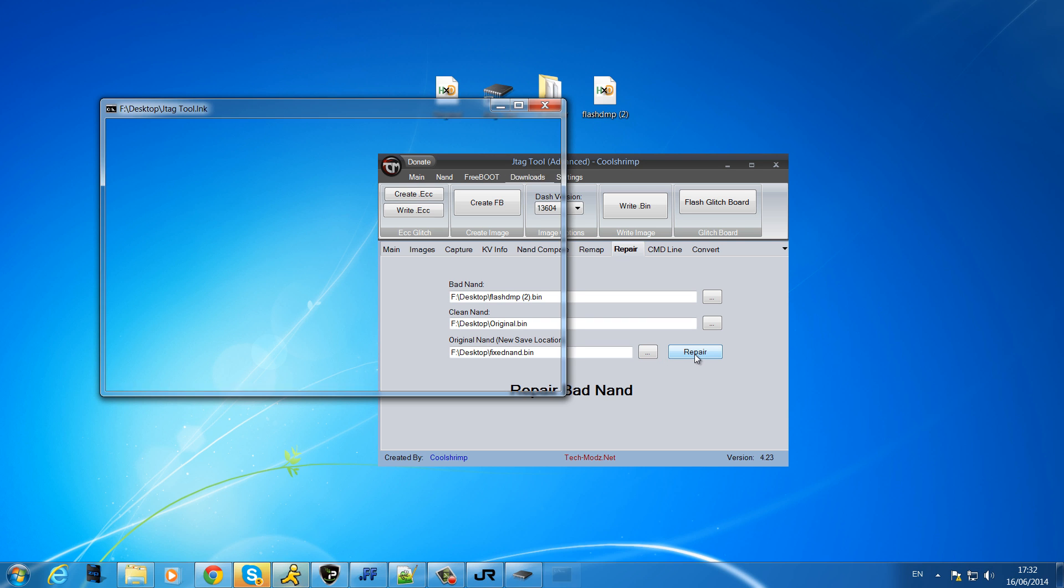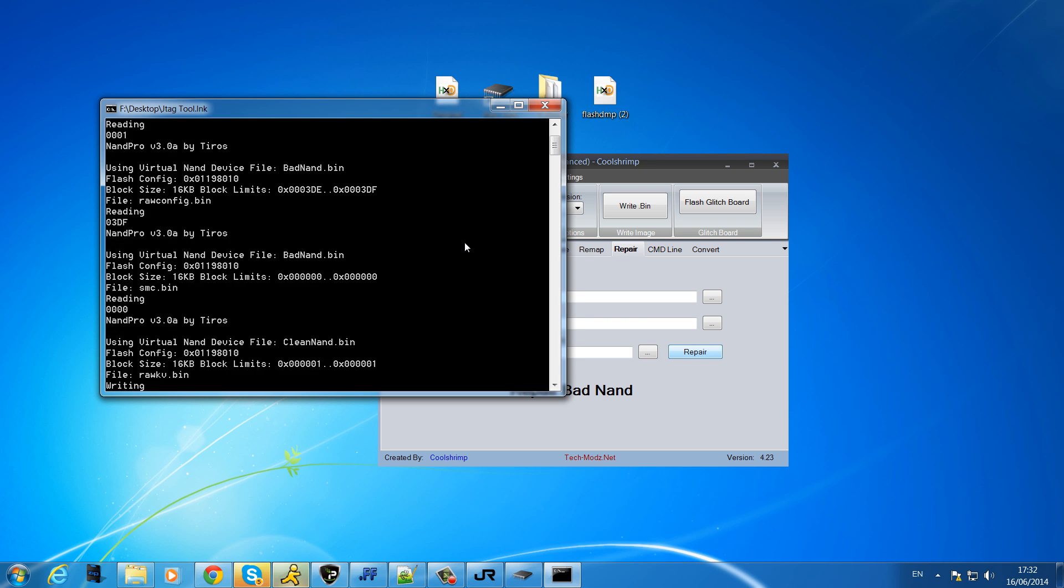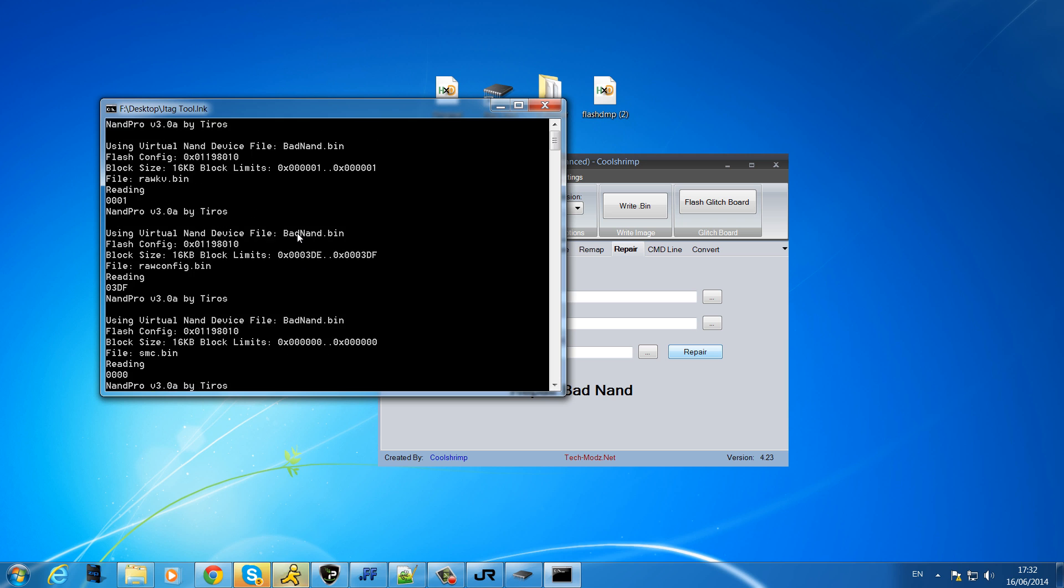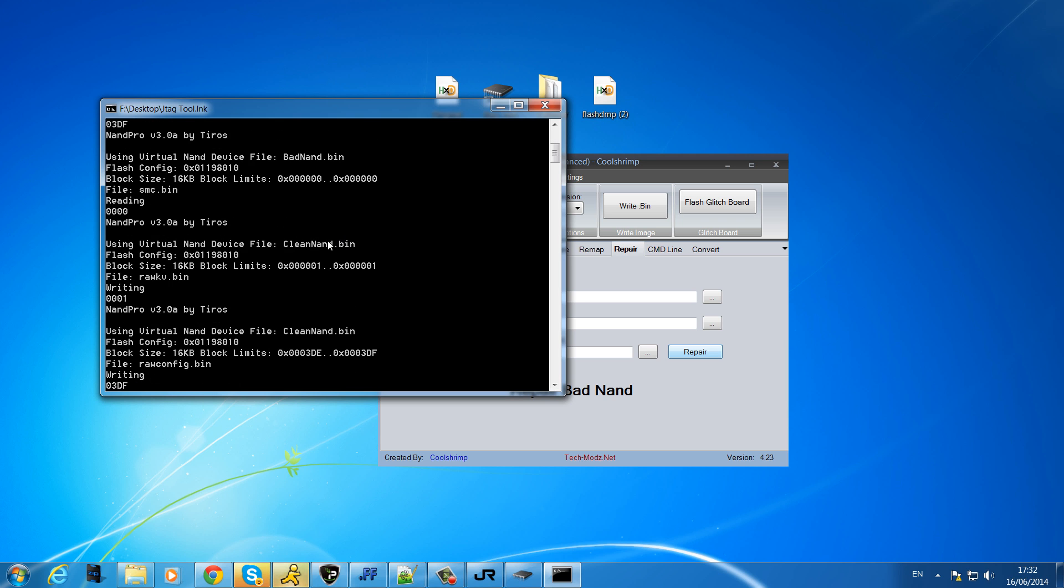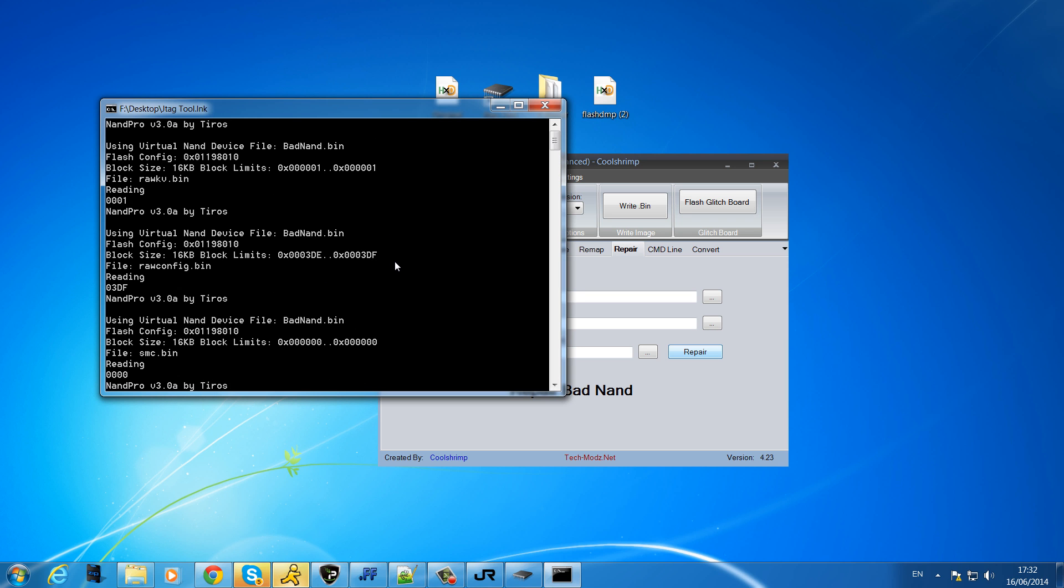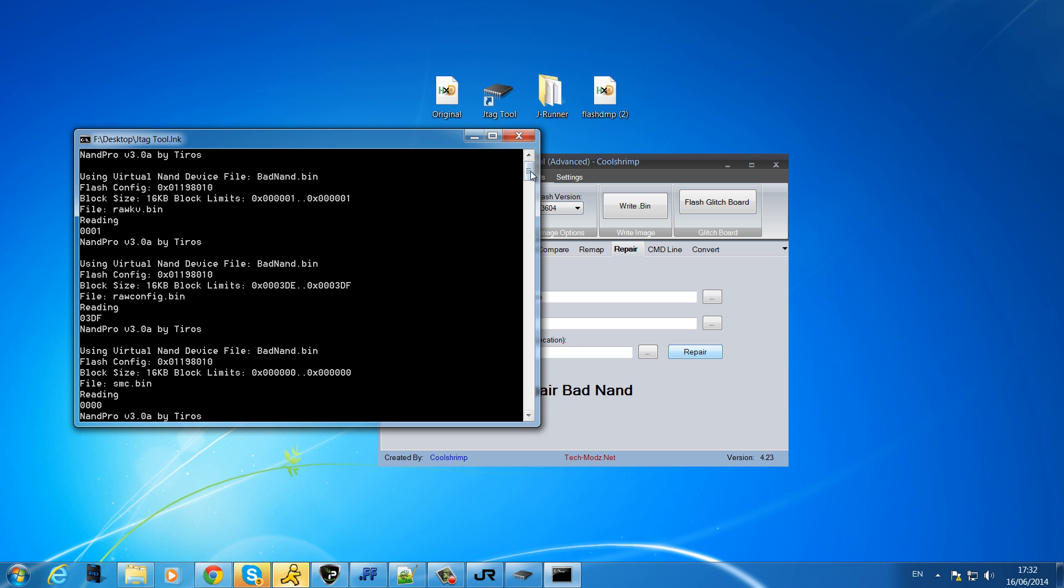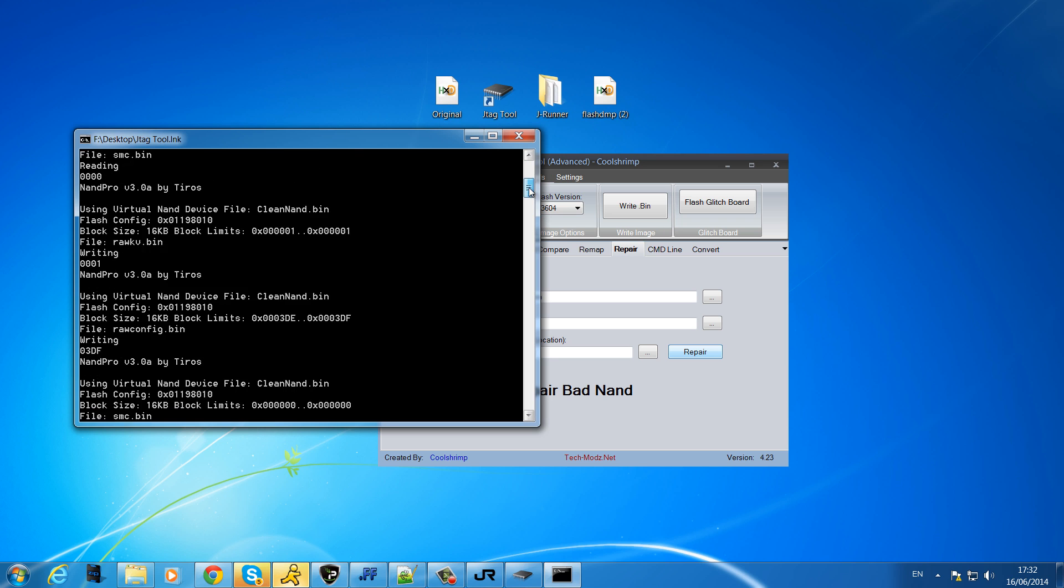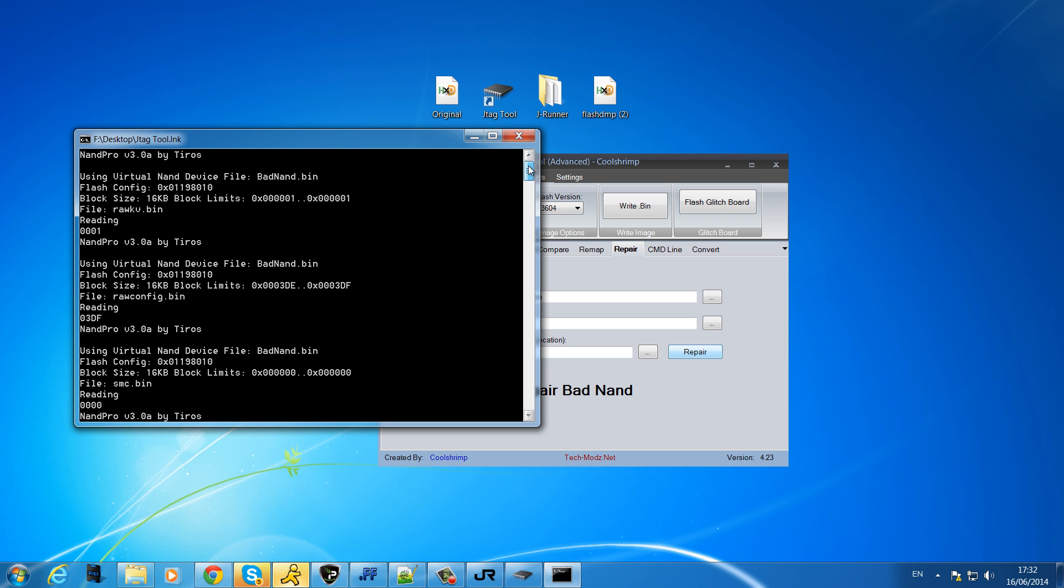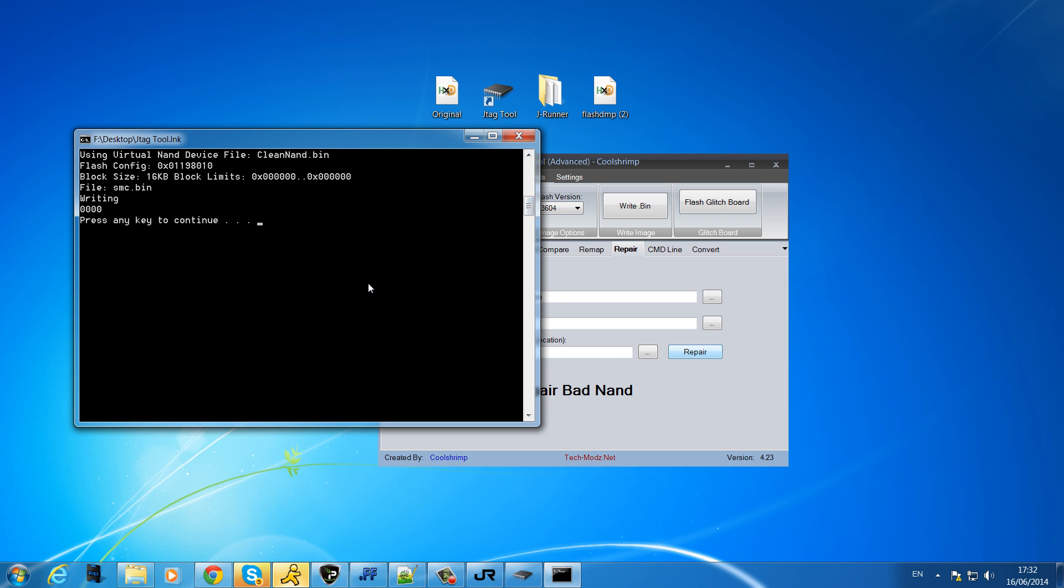And click repair. That's basically going to do everything for us. That's just going to take all the information from the NAND that has the bad blocks and put it into the clean NAND.